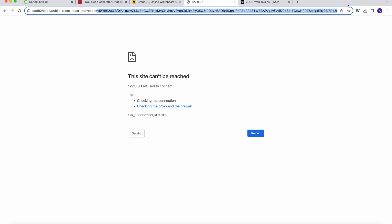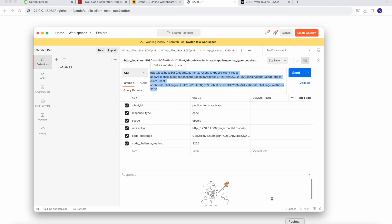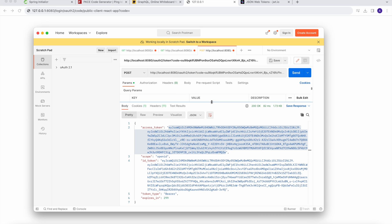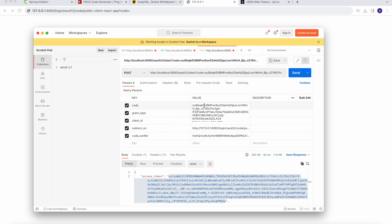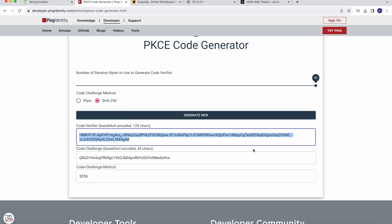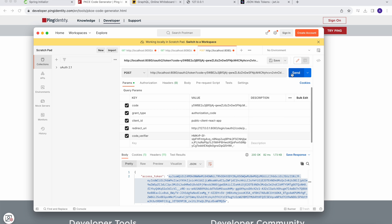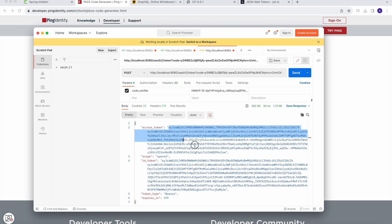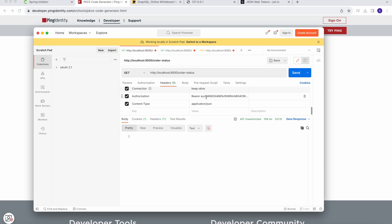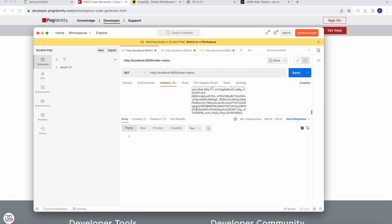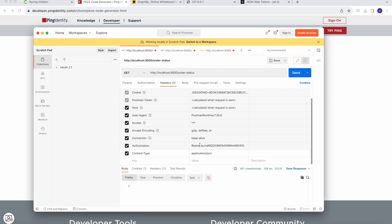This time it didn't ask for username and password because the session is already cached. Copy the new authorization code, go to the POST request, update the code field and also update the code verifier. Hit the token endpoint to get a new access token. Copy the access token and paste it into the Authorization header of the order status request.